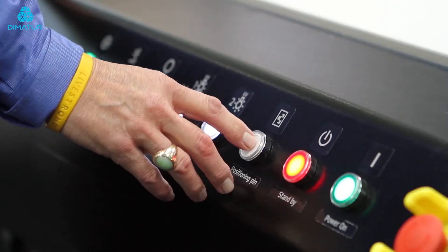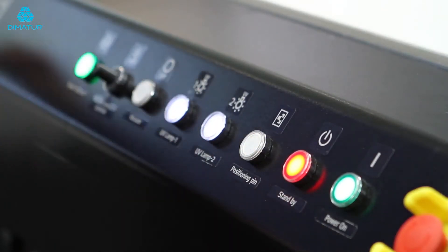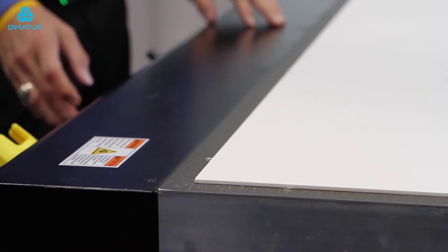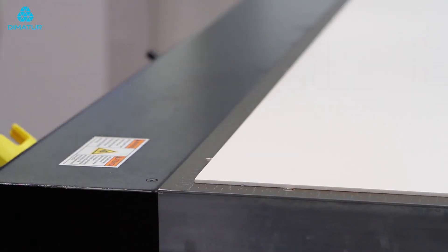Press the positioning pins once again which will release the pins allowing for print operation. This is a safety feature prohibiting any printing to be done as long as those pins are in the up position.